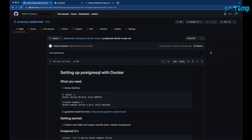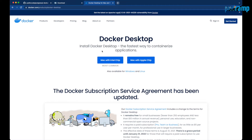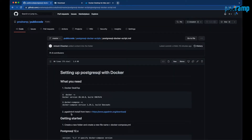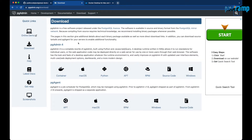I already have a script with details ready for you to follow. You can get the script from the information section about this video. First, you need Docker Desktop — you can download it for your operating system, whether it's Windows, Linux, or Mac. Once Docker is installed, make sure you have both Docker and Docker Compose working. Next, you need to have pgAdmin installed, which is the Postgres administration tool, also freely available for your operating system.